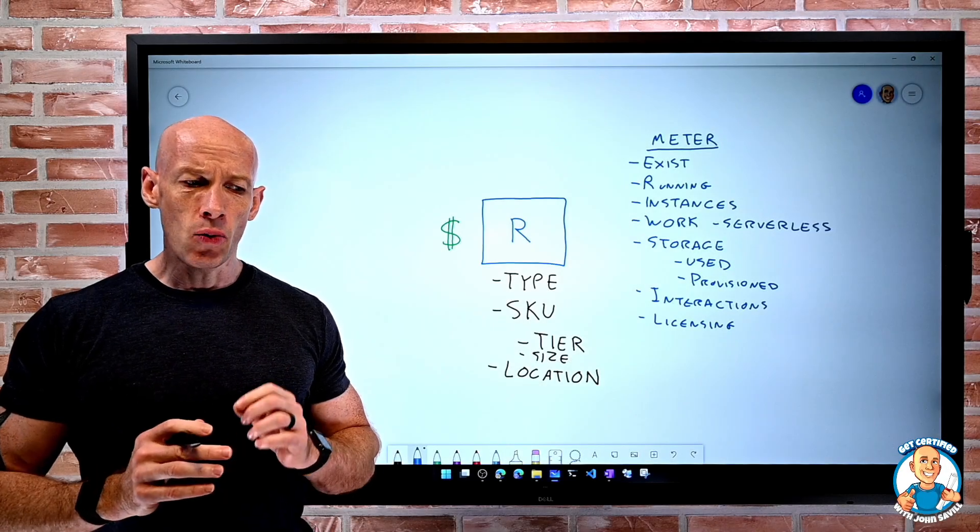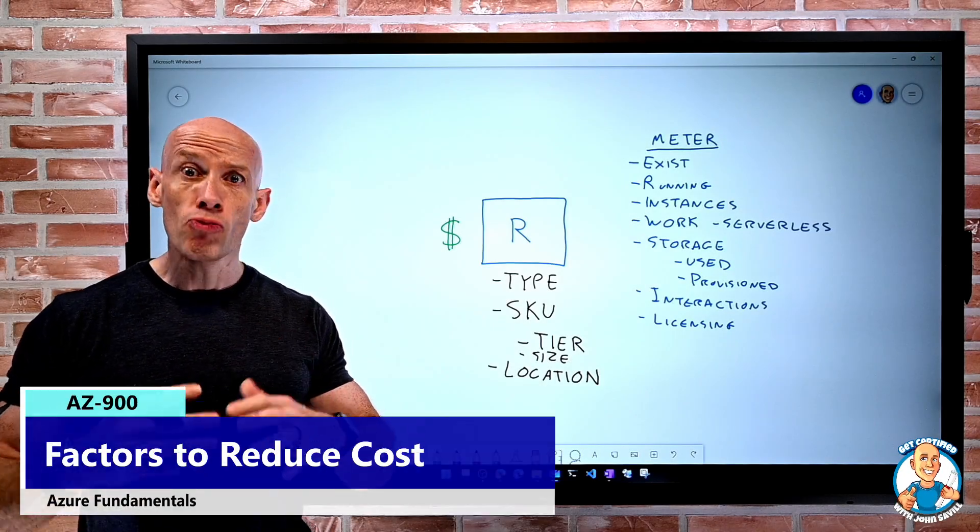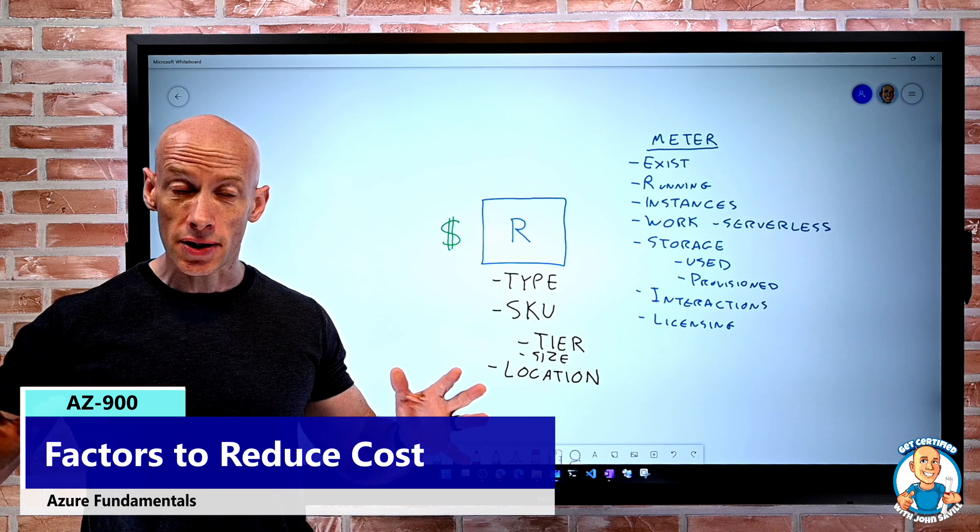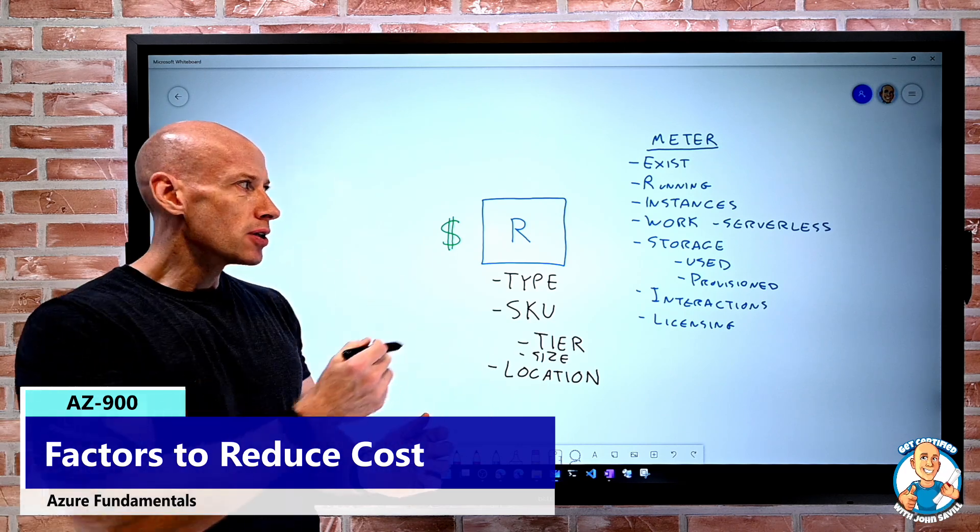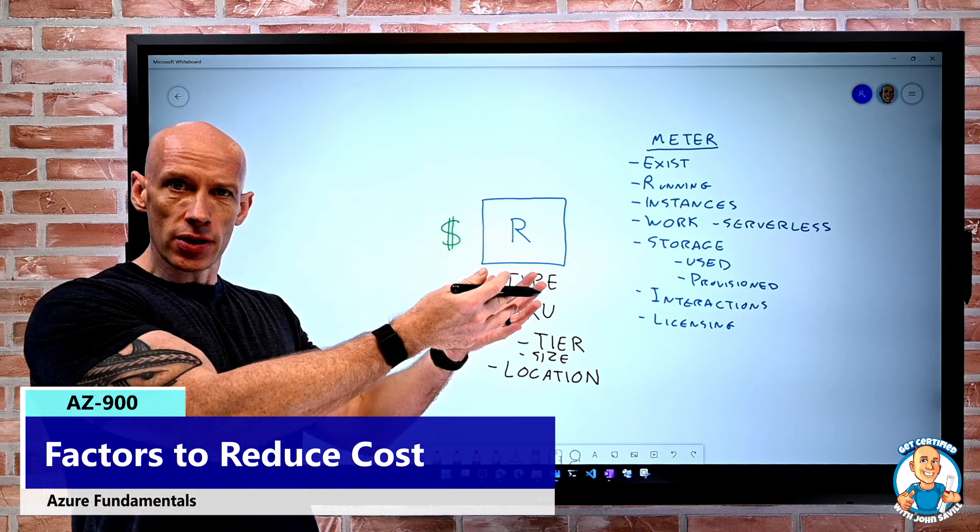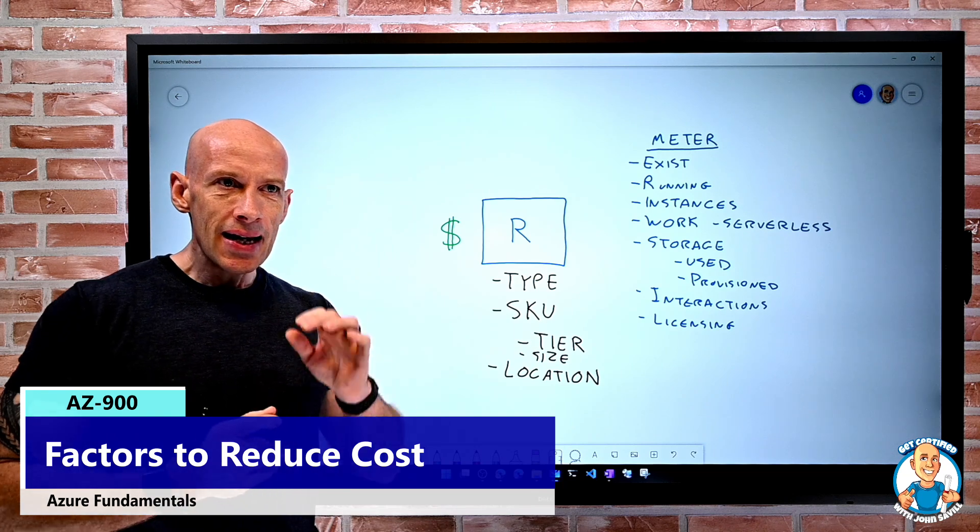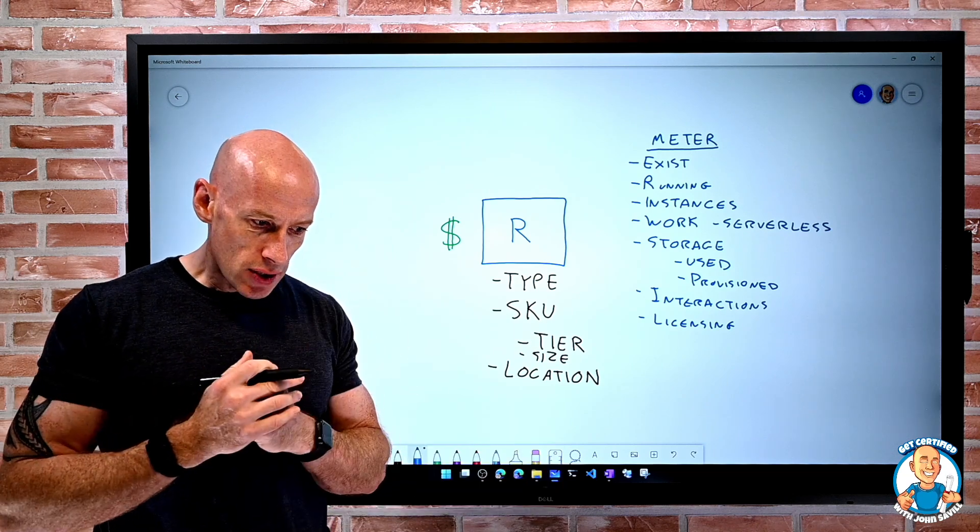In this lesson, I want to look at factors to help reduce cost. So in the last lesson, we looked at things that influence the cost. Now, what can I do to try and reduce it?